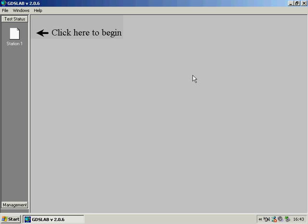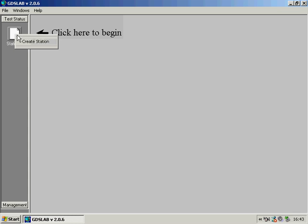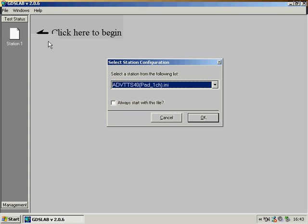Here we can see the GDS Lab kernel has been started. Click here to begin signifies that we need to create a station before we can continue. Creating a station involves choosing an initialization file, a text file that specifies exactly what equipment we want connected to GDS Lab.